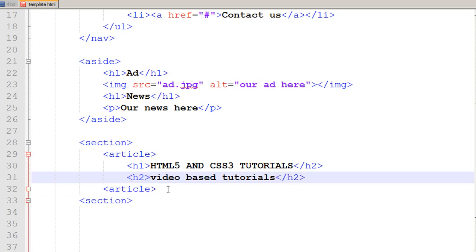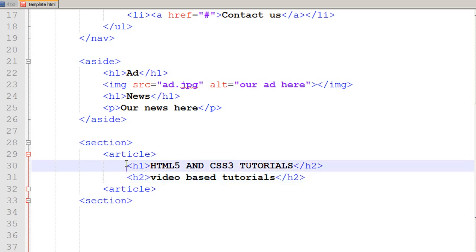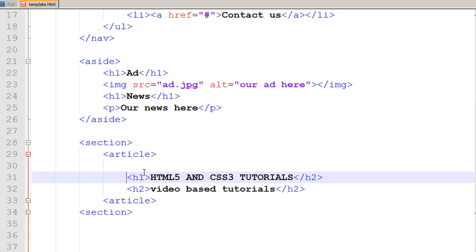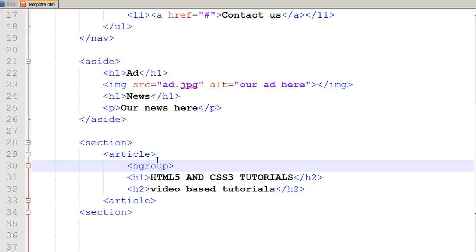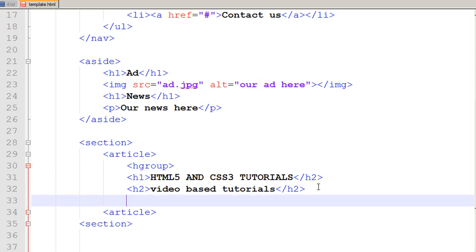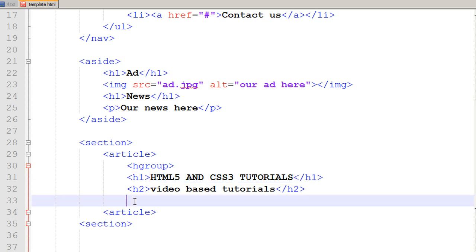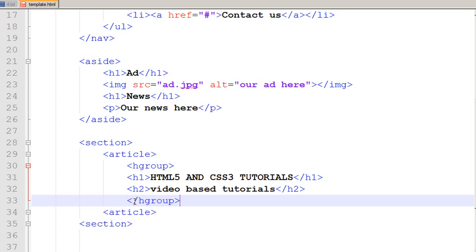Now whenever we are using headings it is better to use the hgroup tag to group those headings, so it would be easier to format in at the later stages. I use hgroup tag and use both heading 1 and heading 2 under that hgroup tag and we would be giving IDs to all these tags later on.